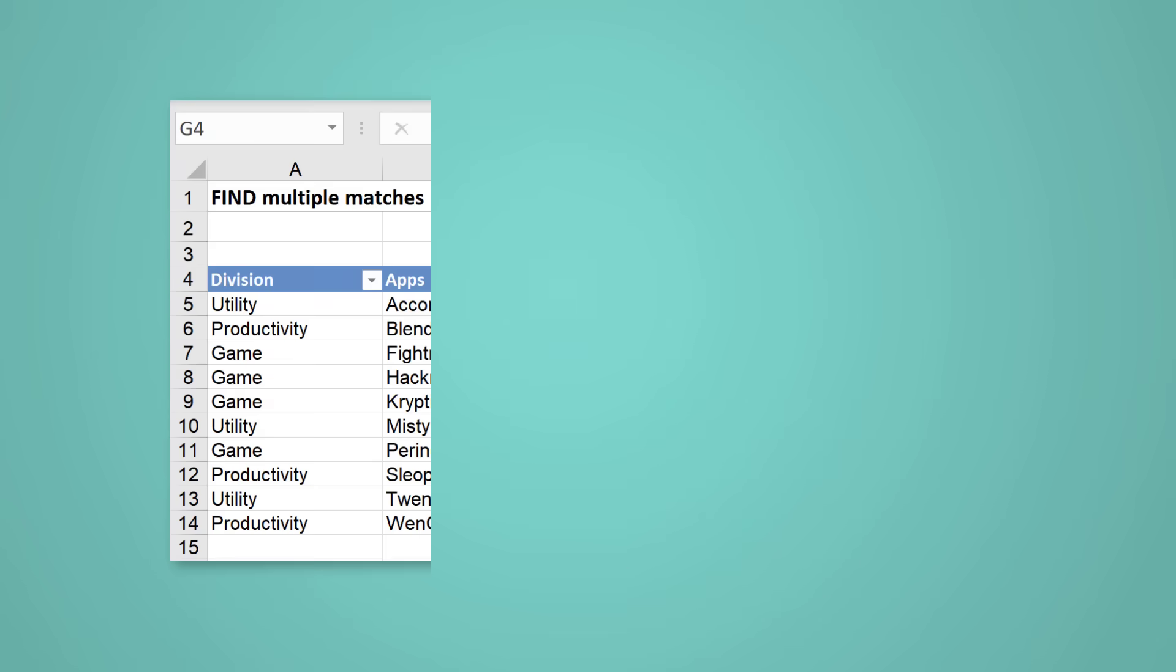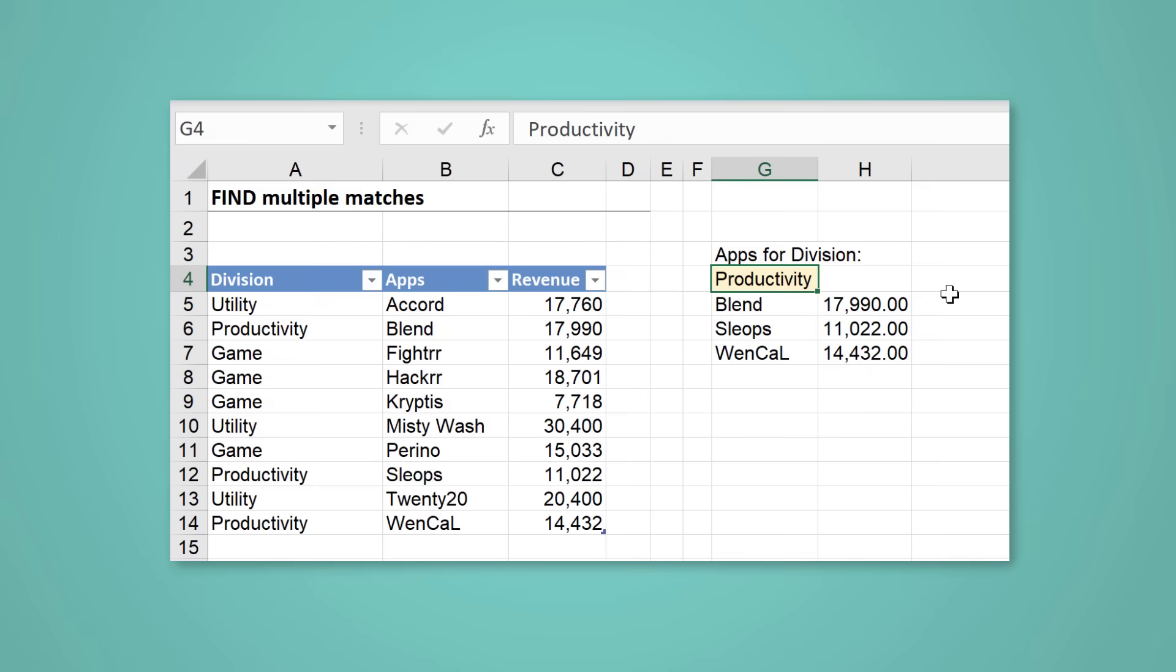Let's talk about a simple approach to get multiple match results in Excel. You have different options depending on the situation and the version of Excel you have.